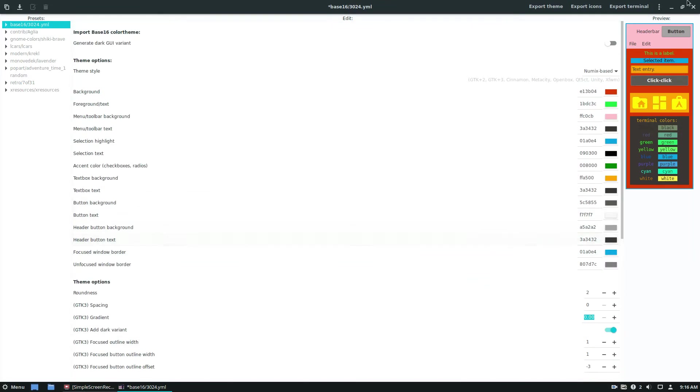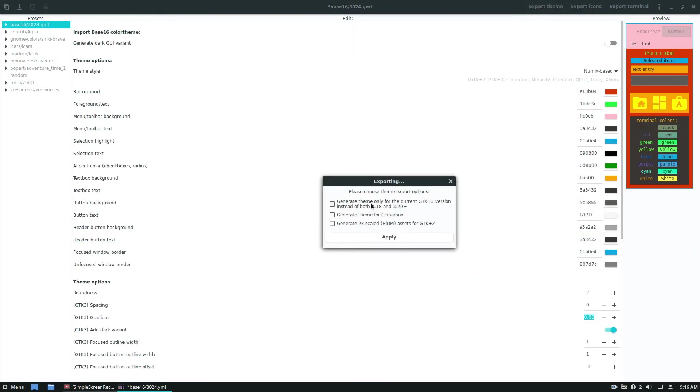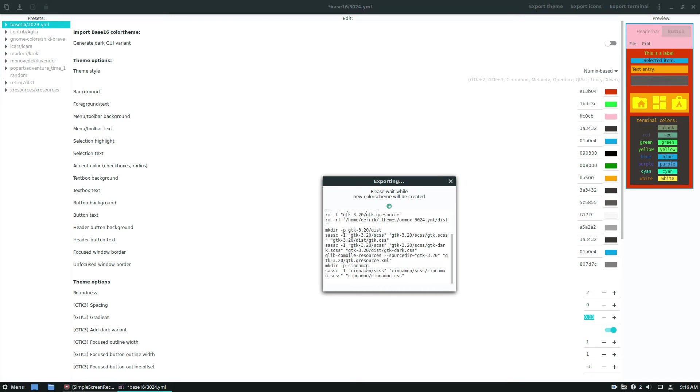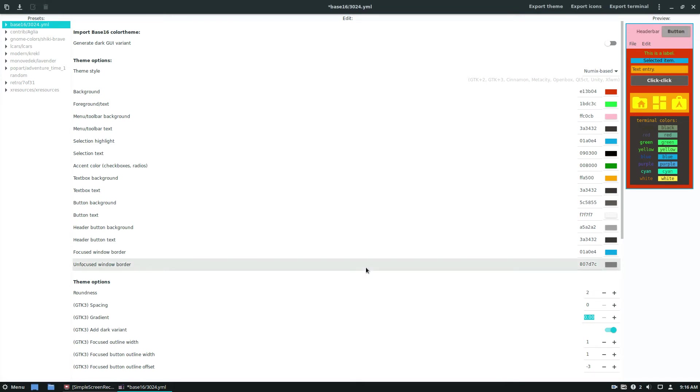And now the way the theme applies is you click the export button. And you check all of the stuff here, and it will automatically install to the theme directory. As you can see, it builds it from whatever the files it has.